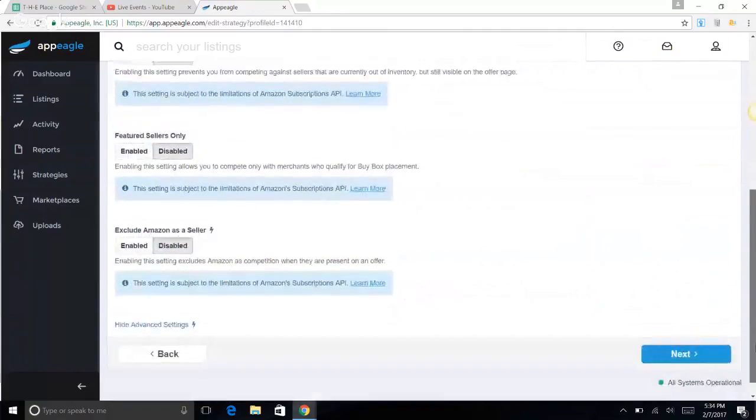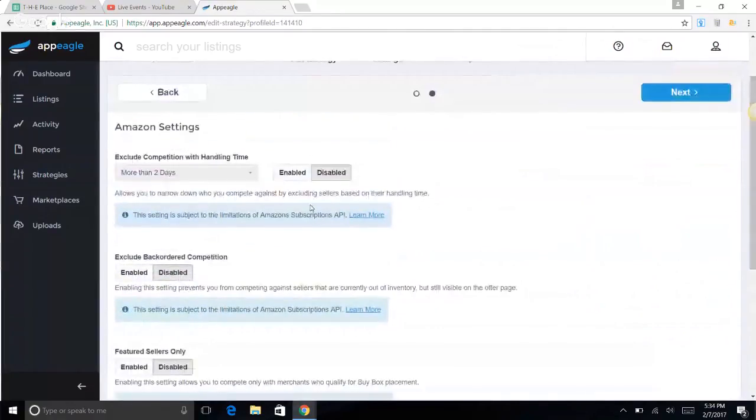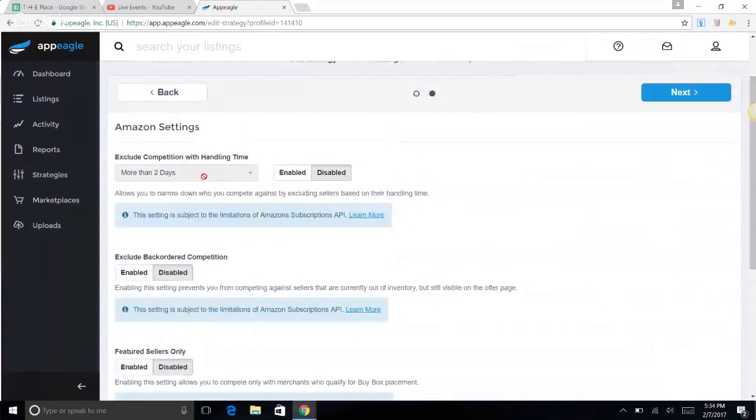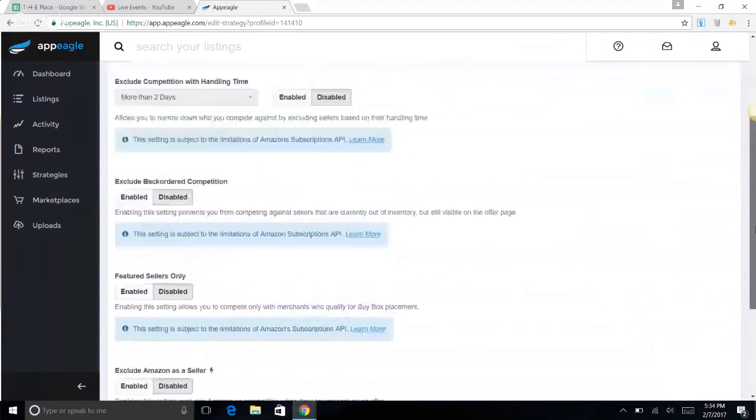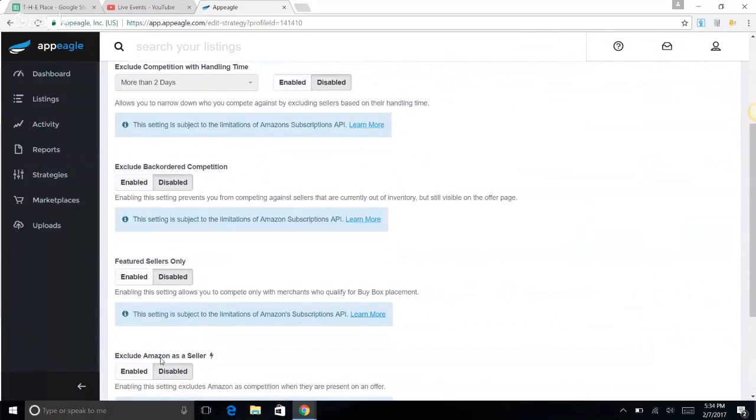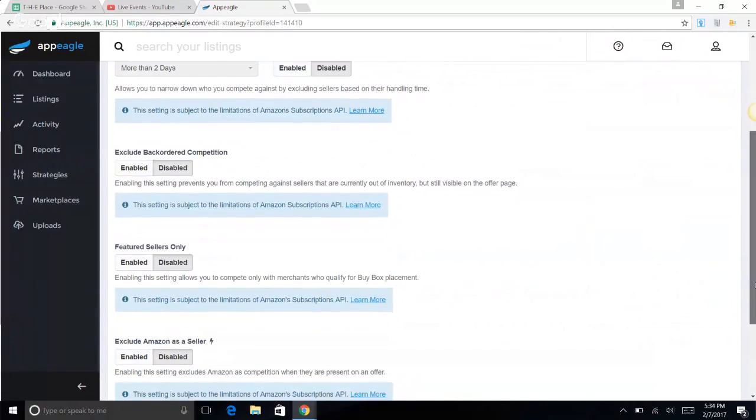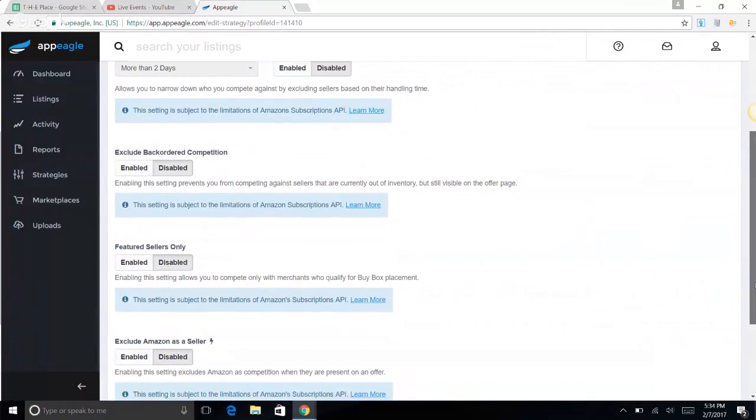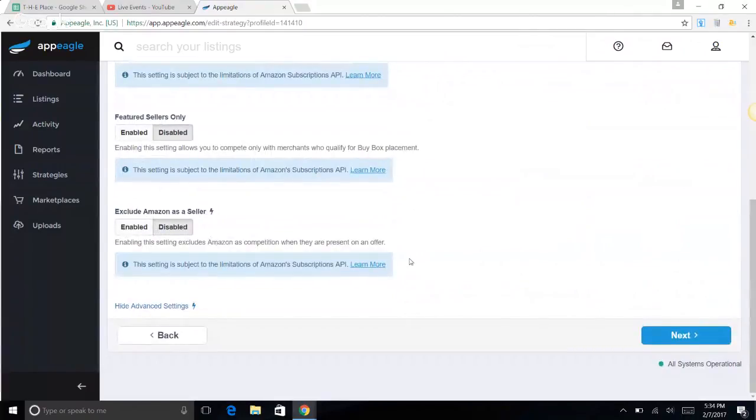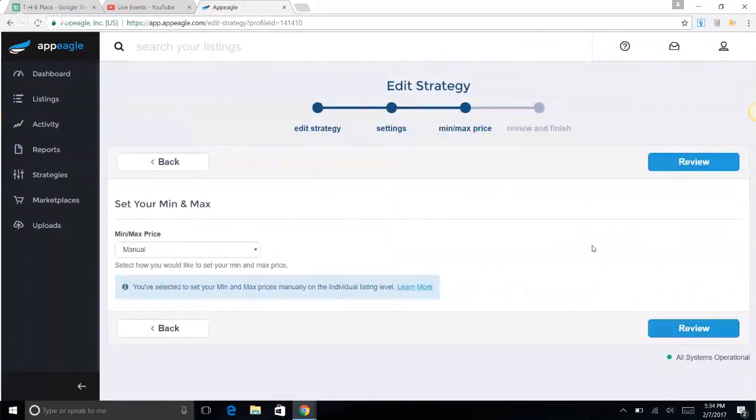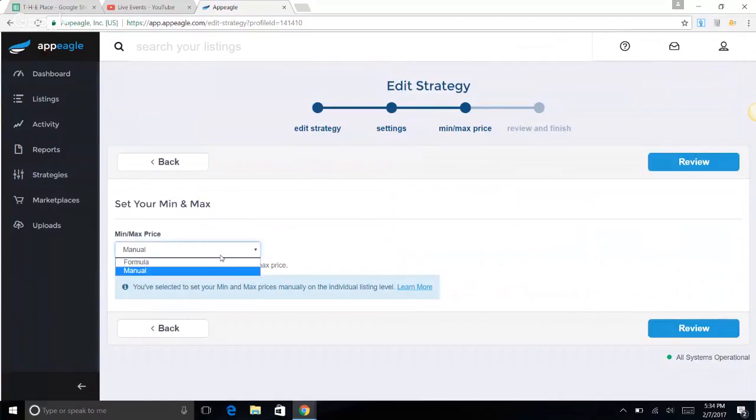Exclude and include sellers is disabled. This doesn't matter, this is like the handling time because it's FBA. Exclude backorder competition is disabled. Featured sellers only is disabled. Exclude Amazon as a seller is disabled. Some people play around with this too, but I'm going to leave it alone.